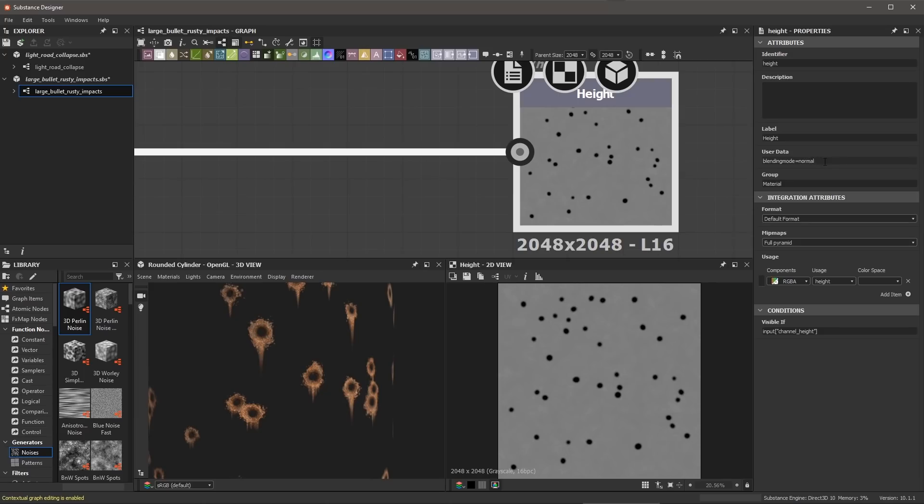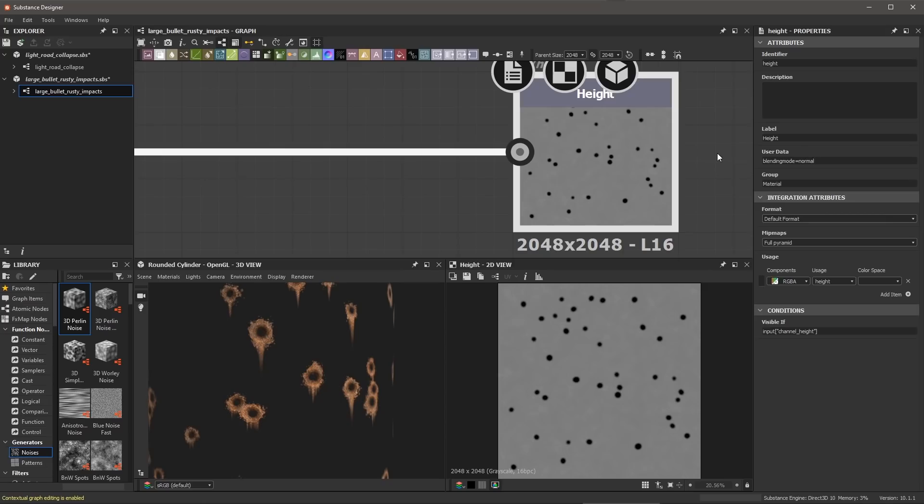So now in Substance Painter when I drag and drop this material, the blending mode can be set based on the user data and it can overwrite that default state of being linear dodge. Same thing with the normal, you can actually set the blending mode to be normal instead of normal combined. This gives you a lot of flexibility for the custom materials you may be creating to work with this new feature in Substance Painter.